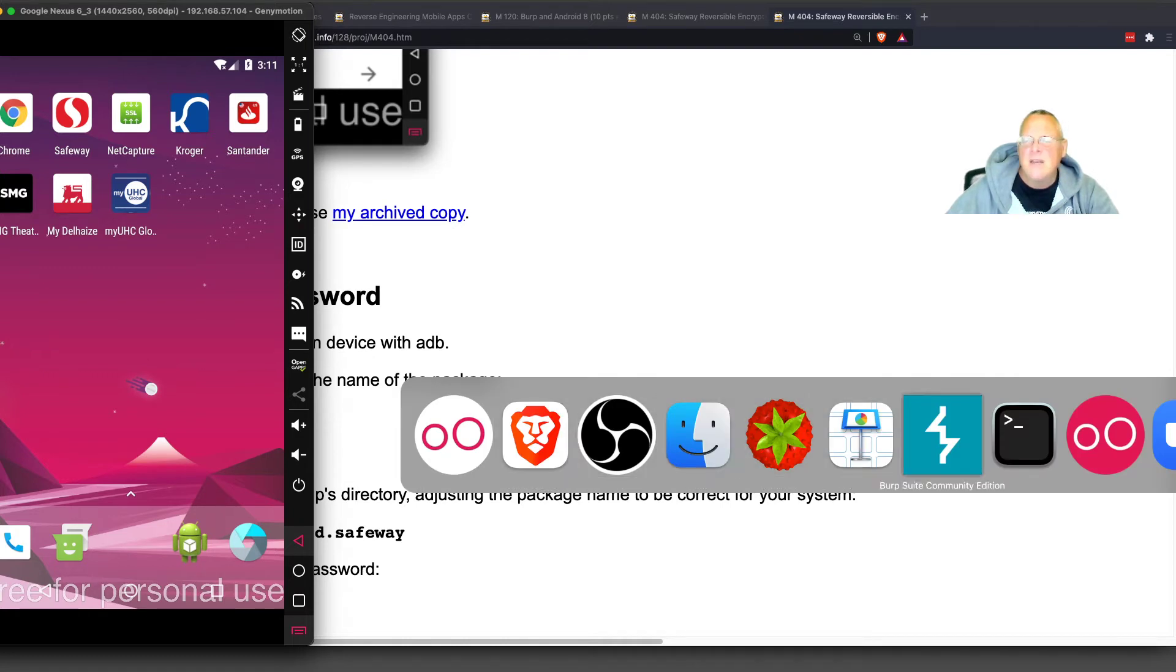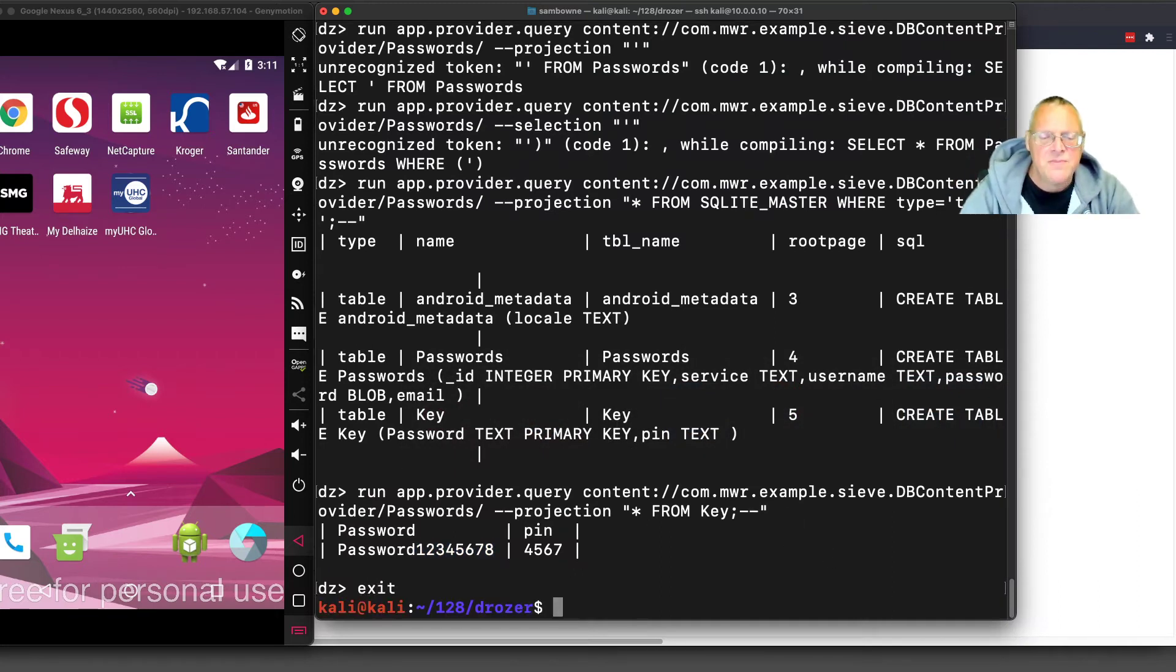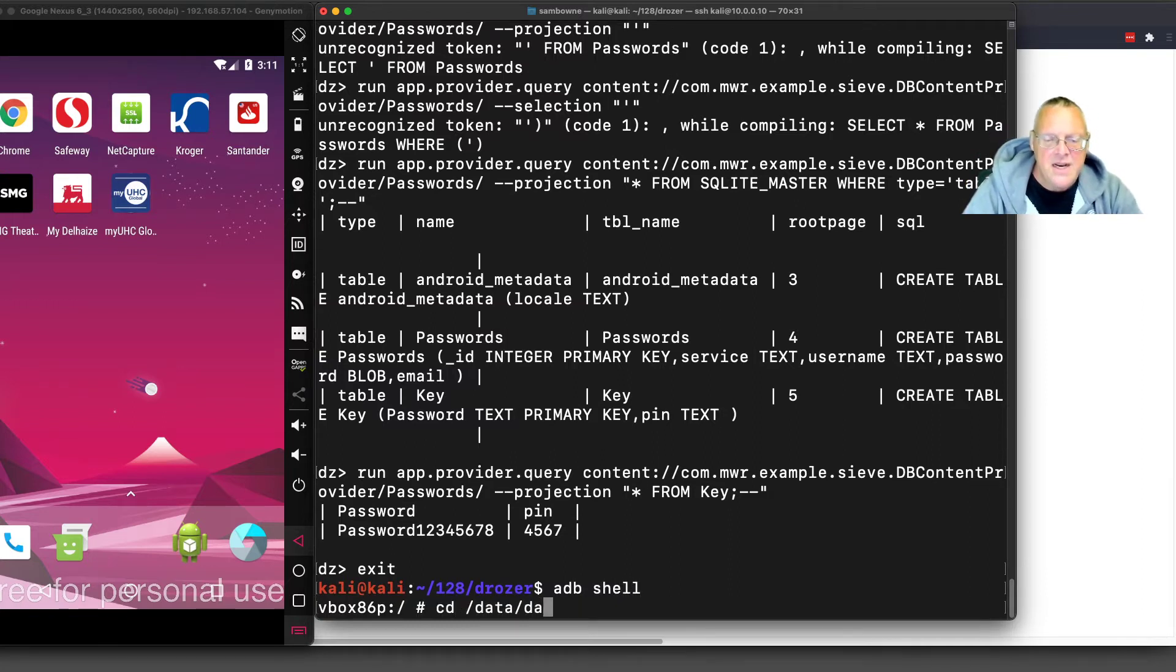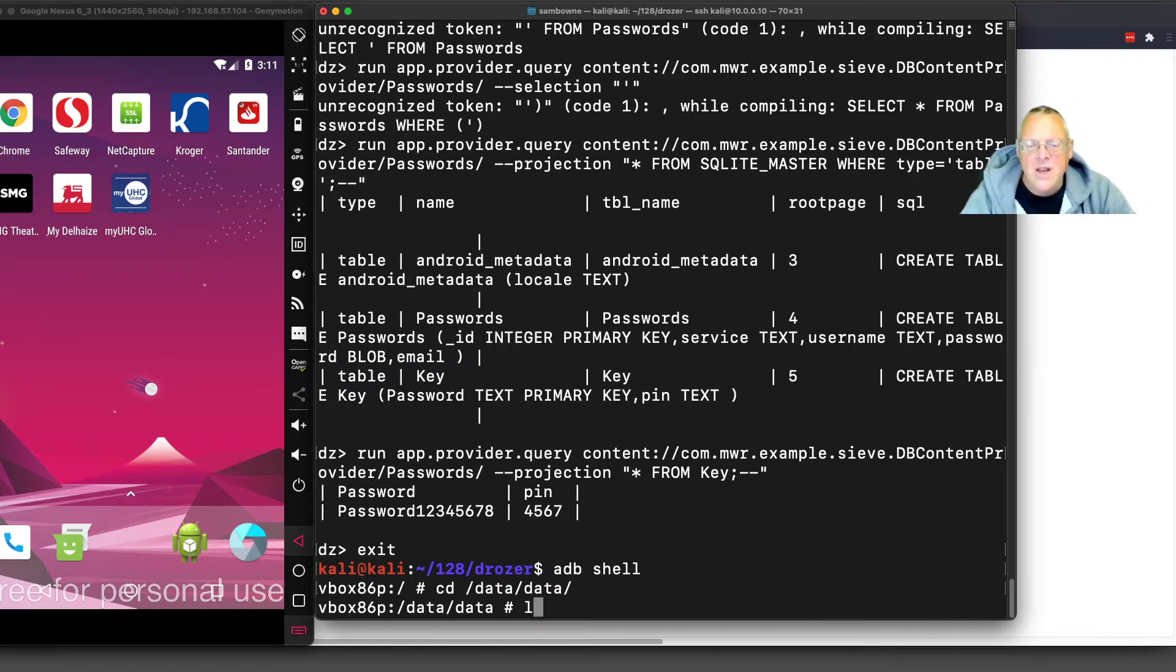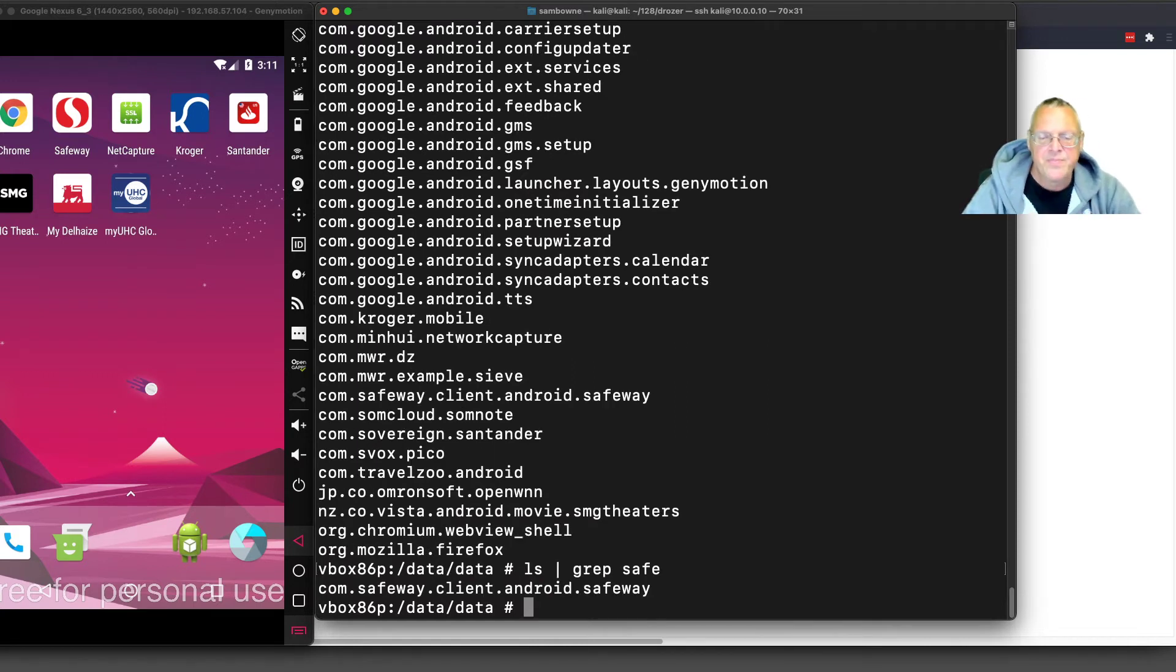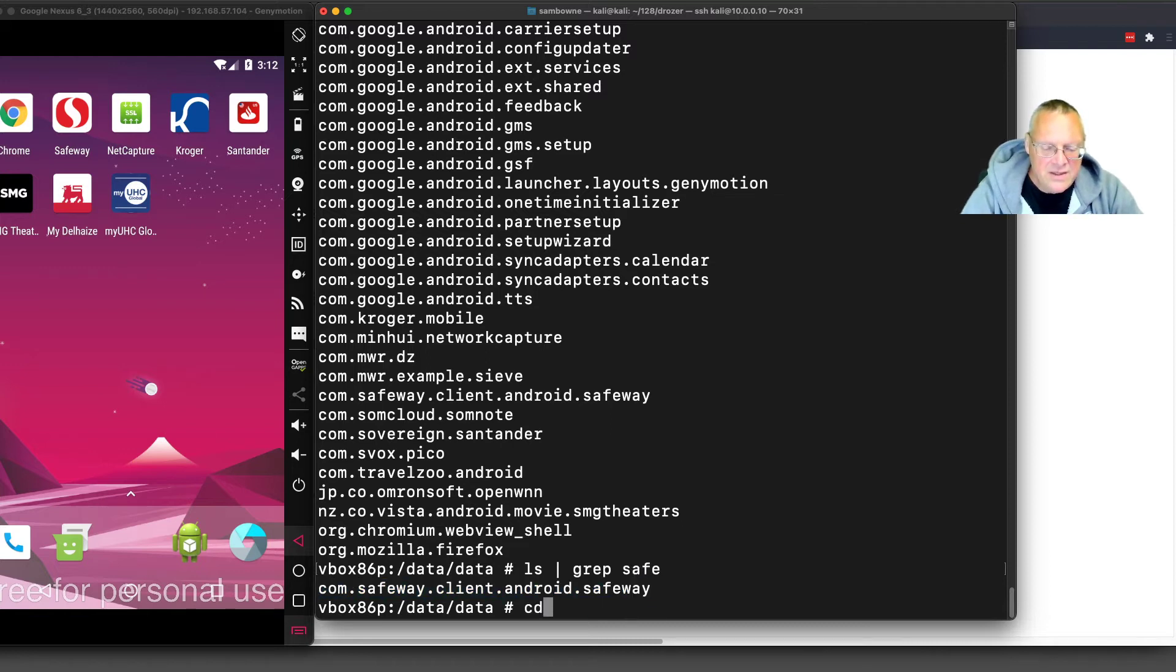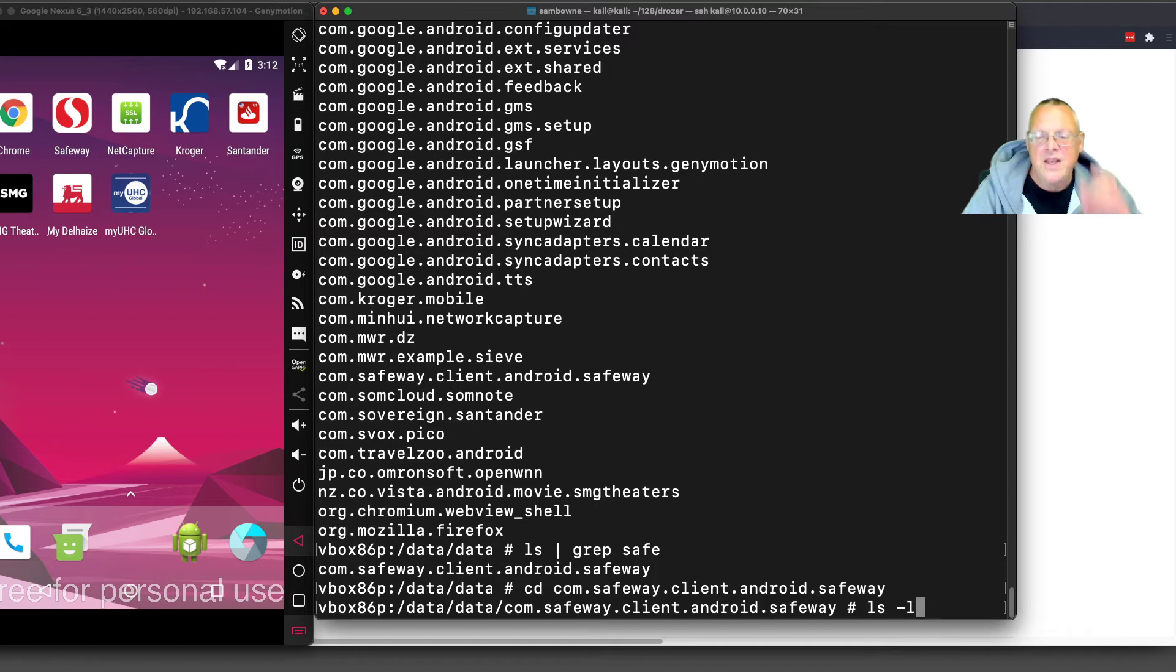I should be able to see the stored data on that phone. Let me get my command line. If I exit Drozer and go to adb shell, that puts me on the phone. Now I go to data, data. If I do an ls, I'm going to see a folder for every app on the phone.